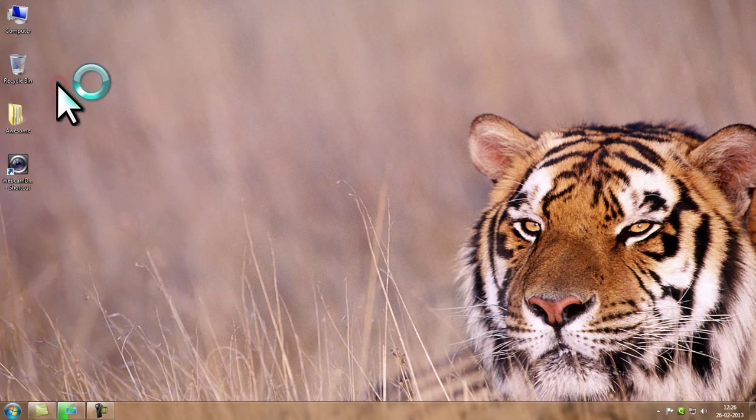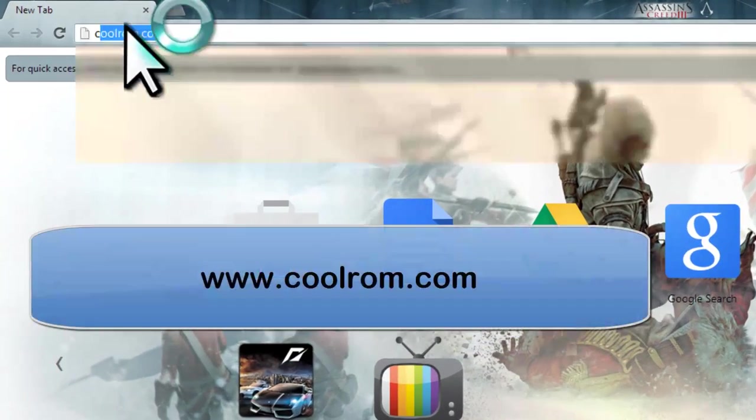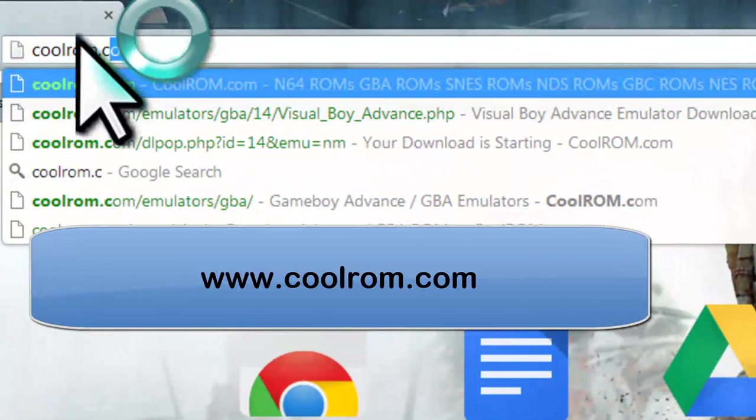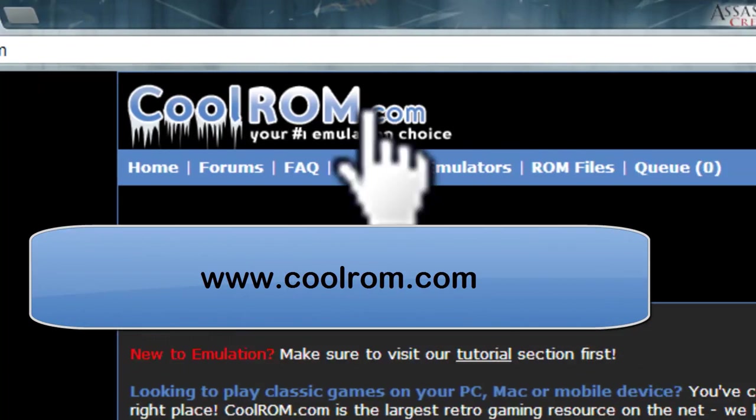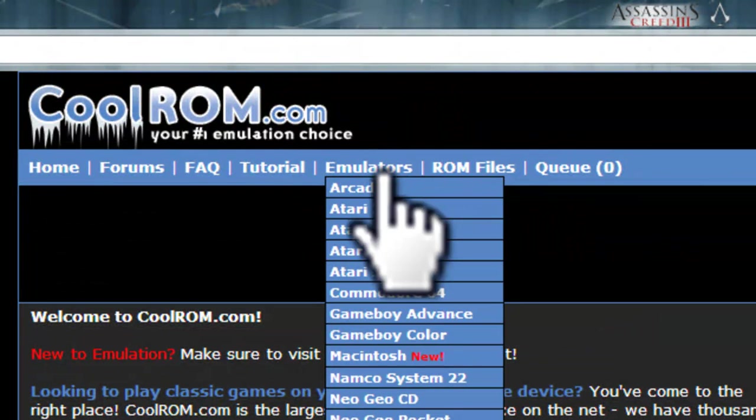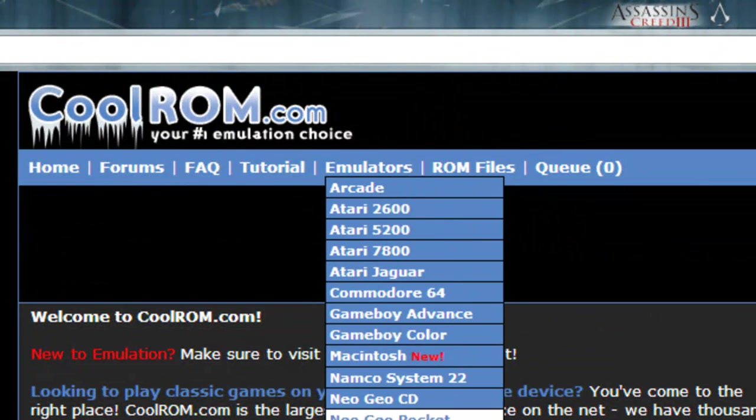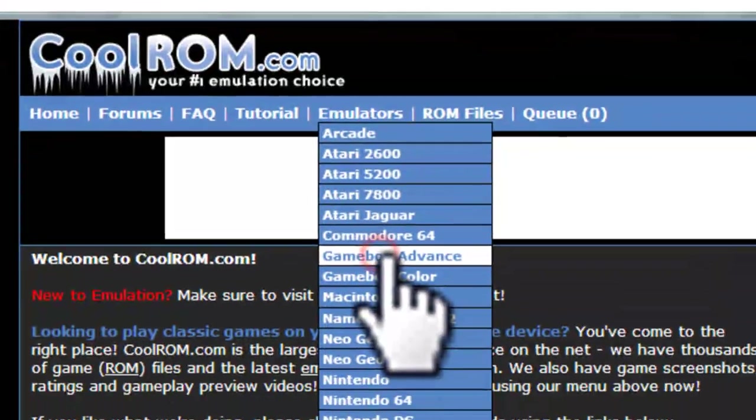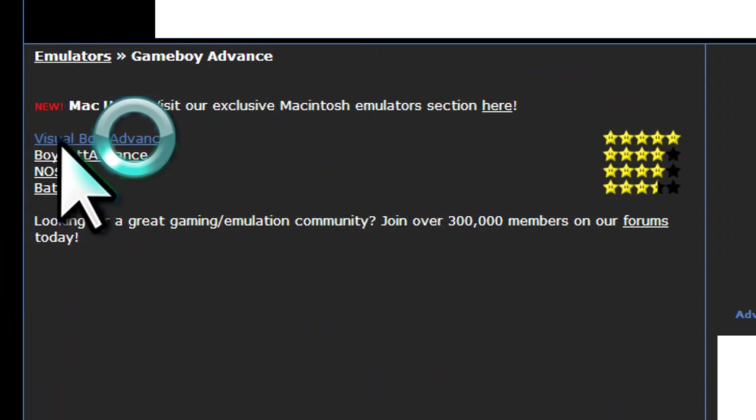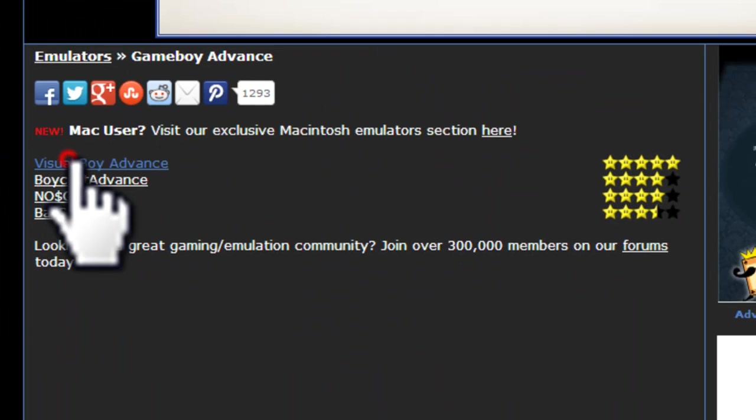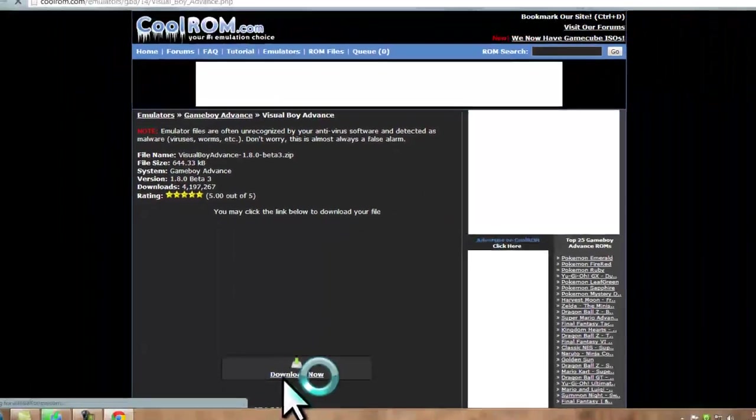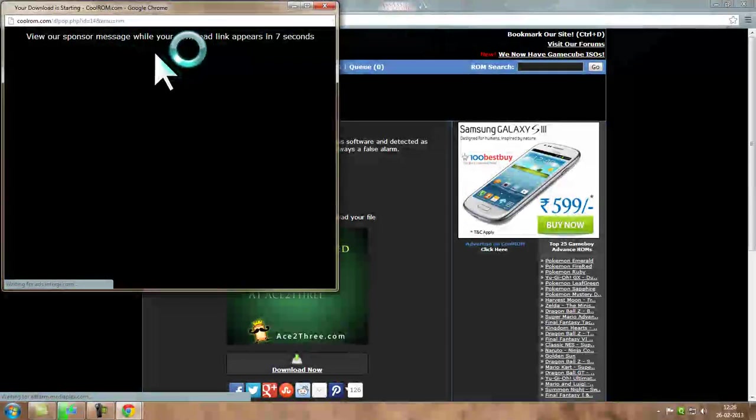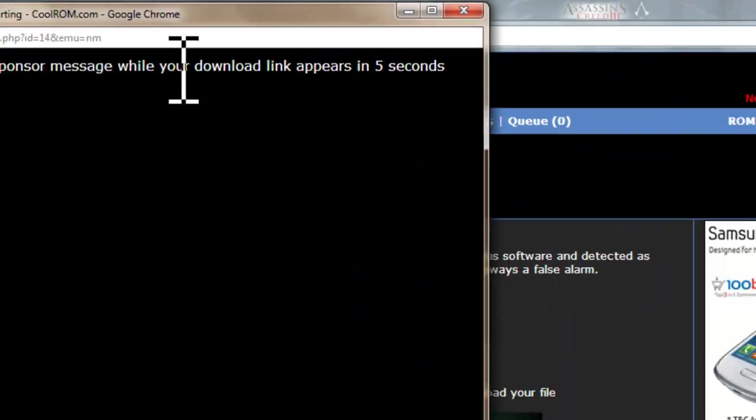So open up your browser and go to coolrom.com and click emulators, then select Game Boy Advance. Now select Visual Boy Advance and click here Download Now. You can see it is an ad.